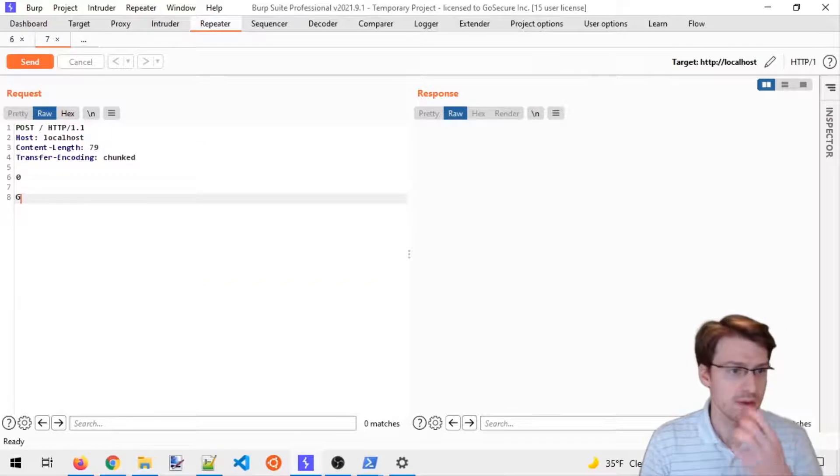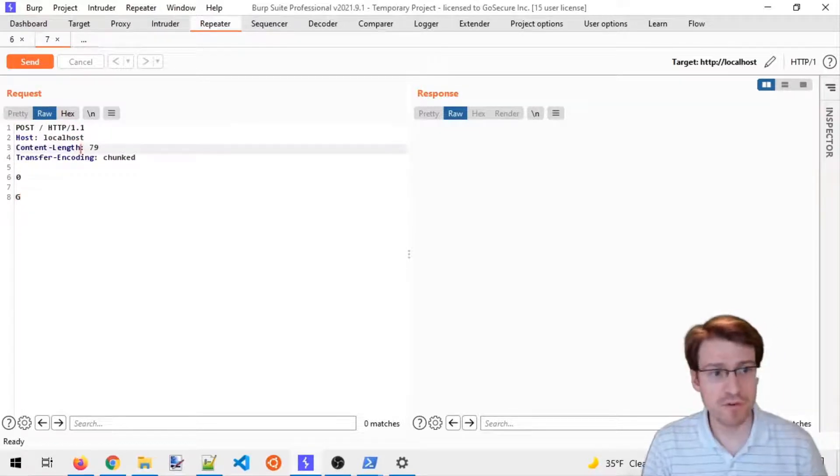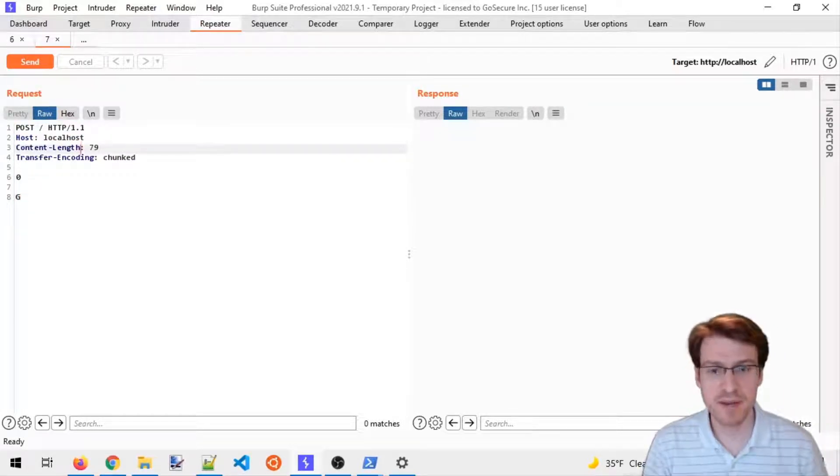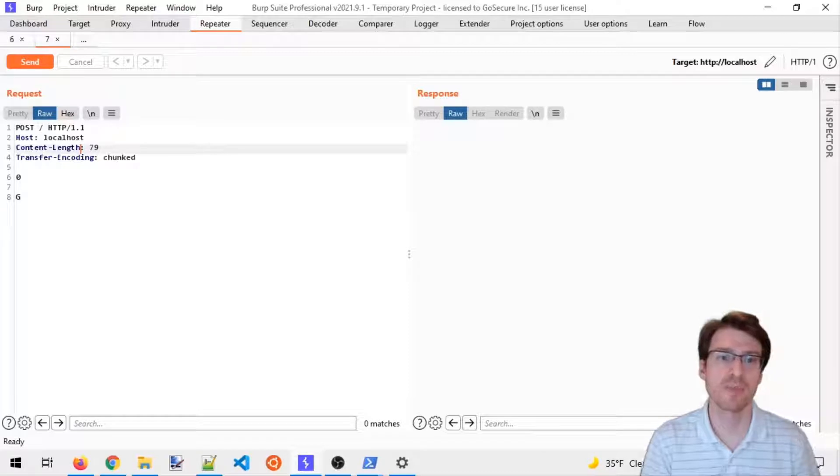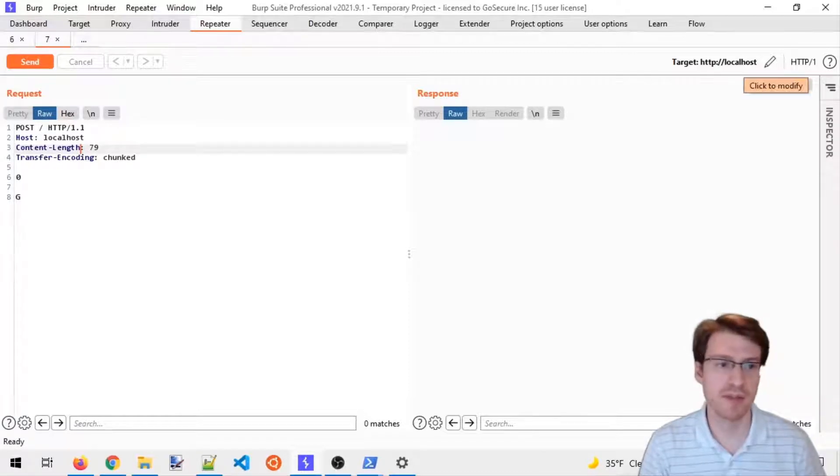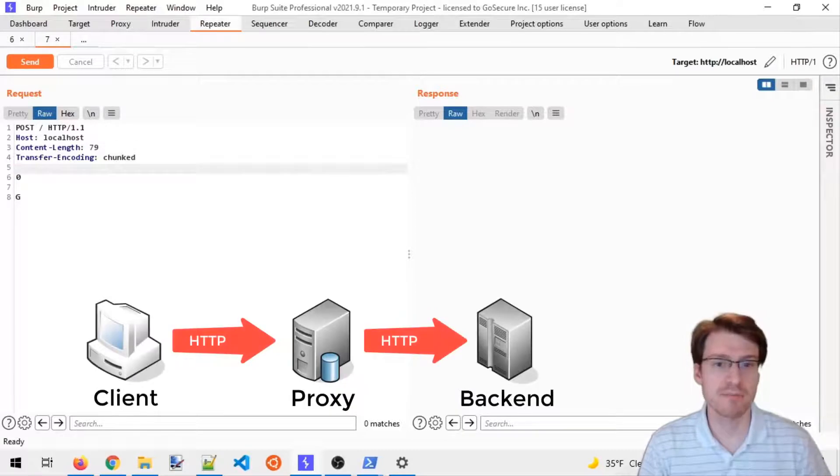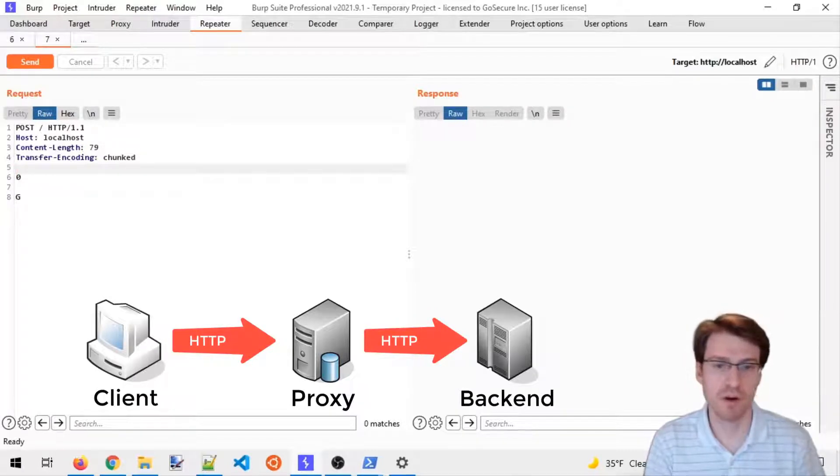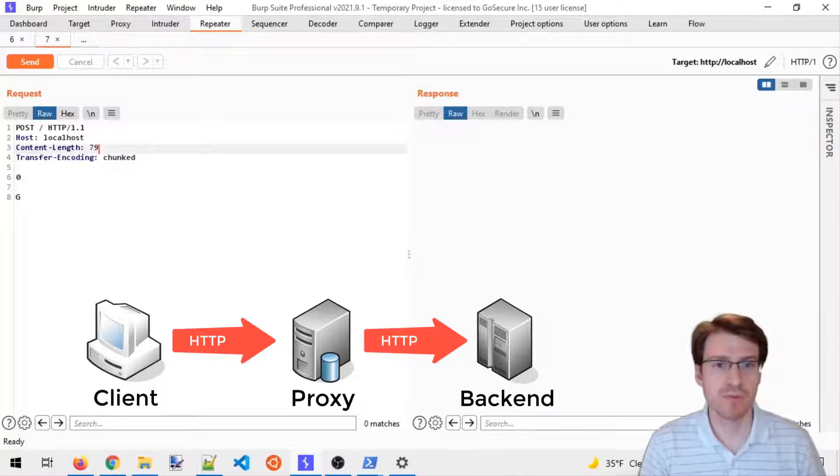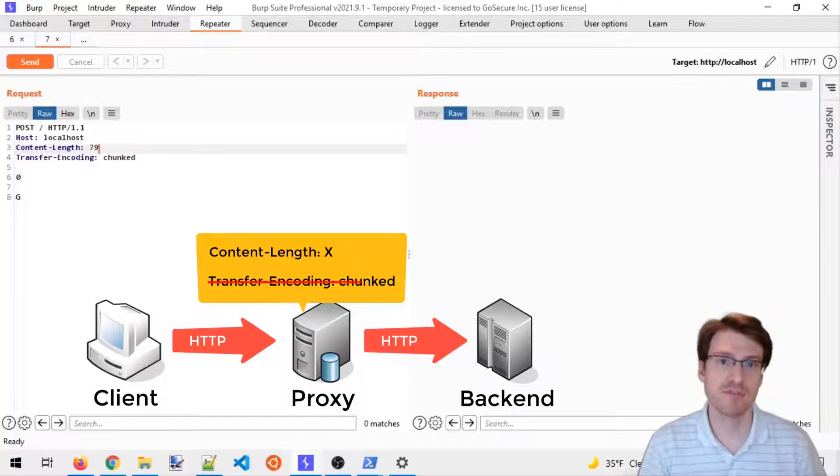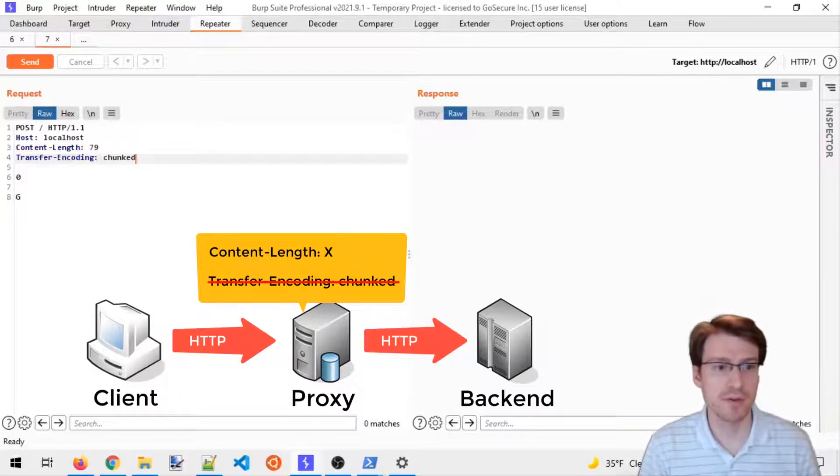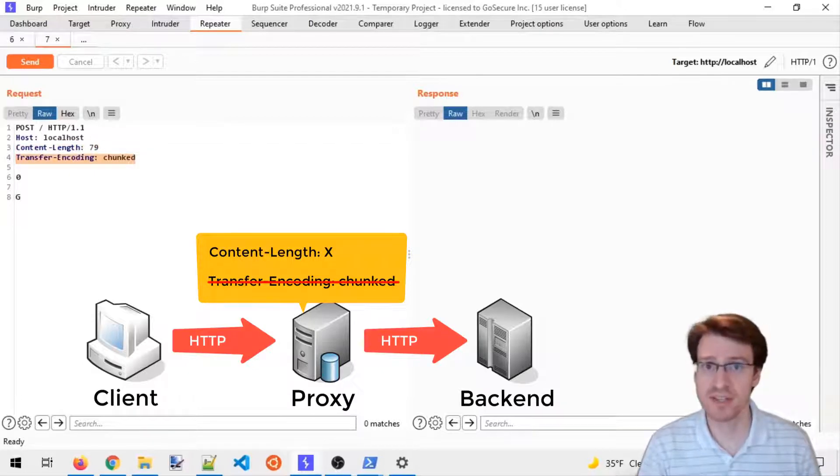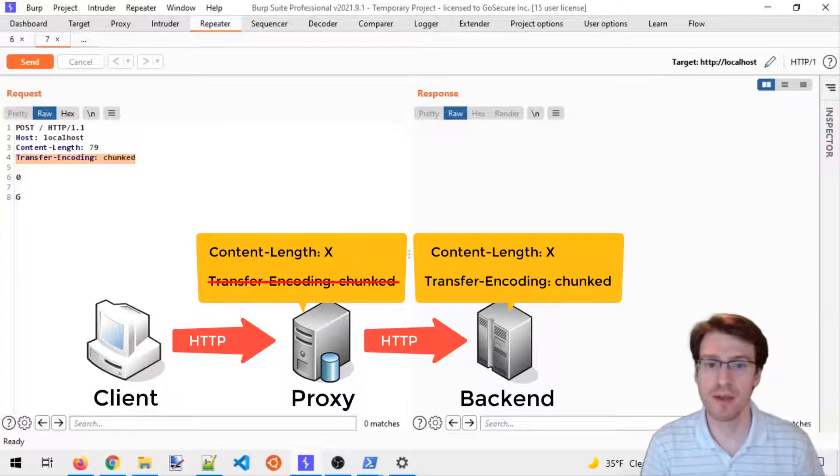For this next test, I'm going to test specifically if the proxy behind this localhost port 80 is vulnerable to one of the variants of request smuggling. The proxy will not be looking at Transfer-Encoding; it will just be looking at the Content-Length header, while the backend nginx application is properly interpreting the RFC.